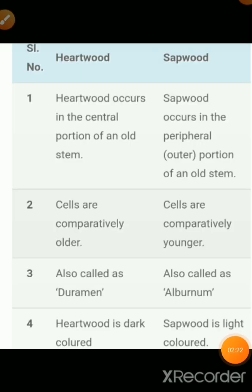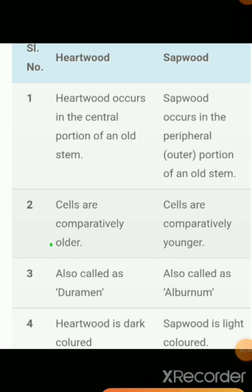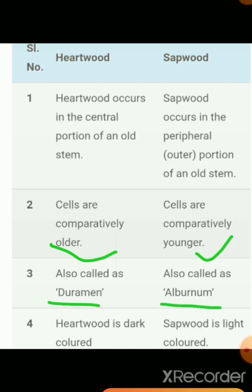Another point: the cells of Heartwood are comparatively older, as they are present in the central part and formed first, making them older than the Sapwood structure. Sapwood cells are younger. The third point: Heartwood is also called duramen, and Sapwood is also known as alburnum.